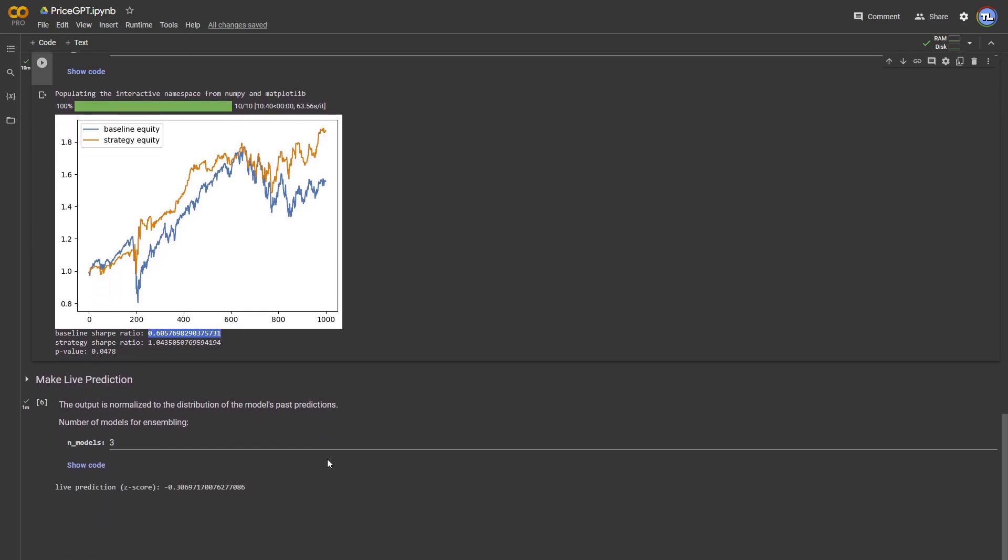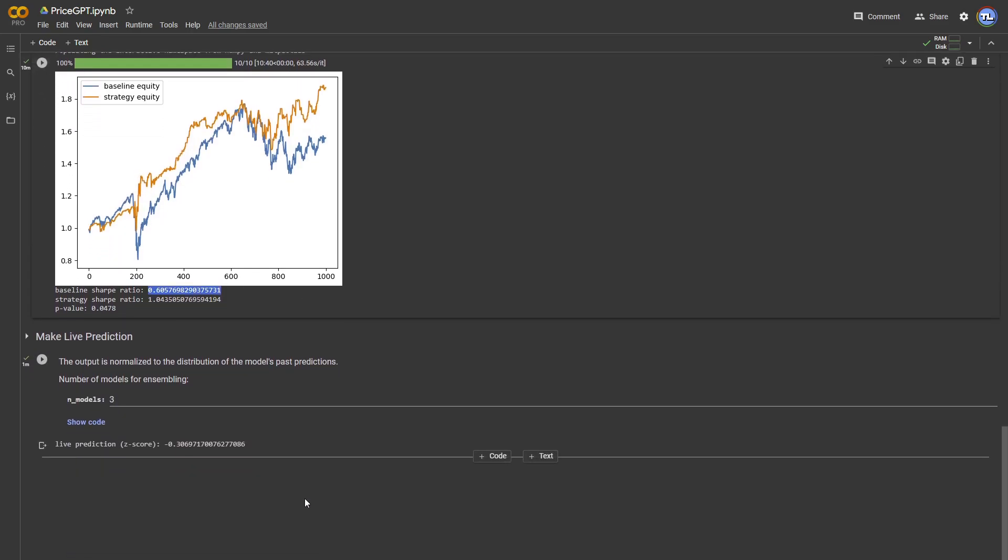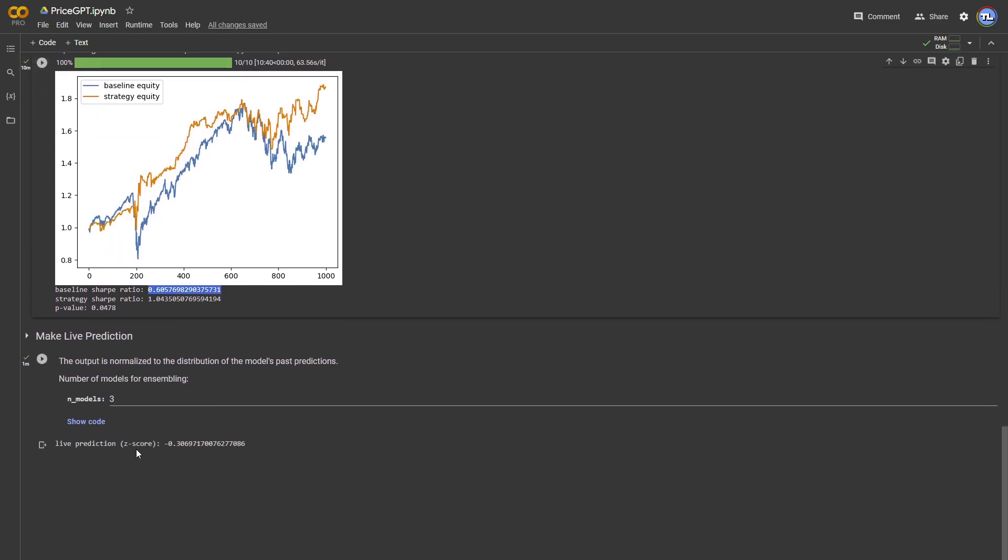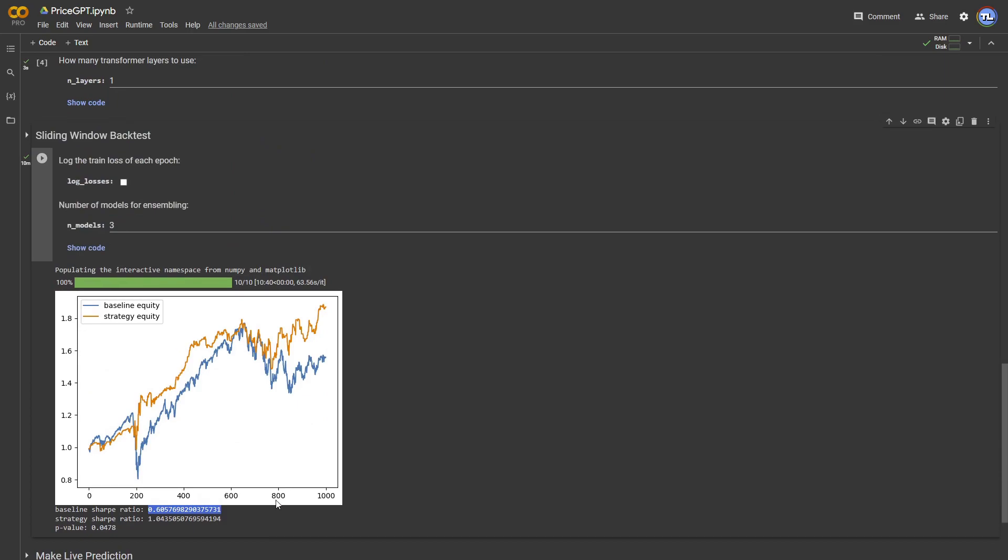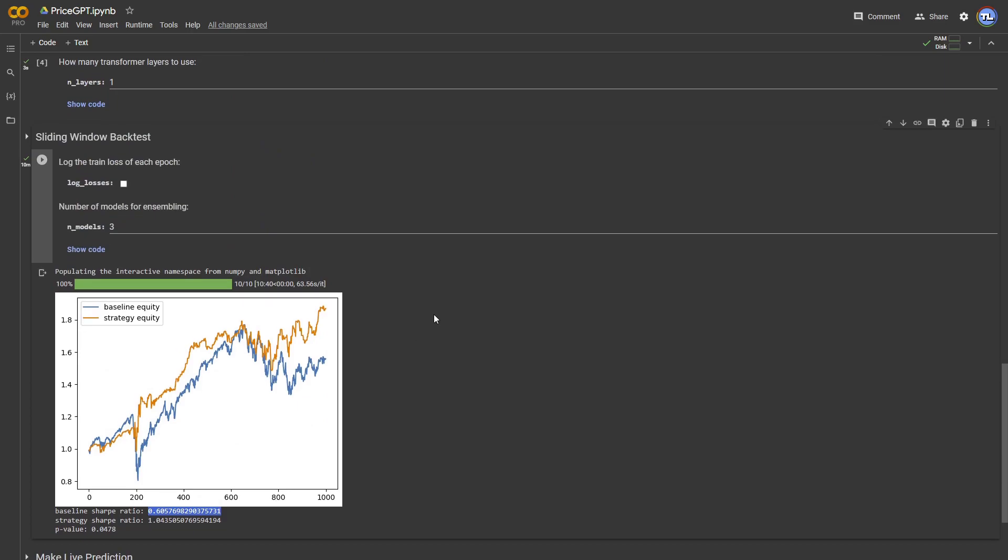The next cell, which is the last in the notebook, can be used to make live predictions with the most recent data. Judging by these results, the model beats a simple S&P 500 purchase, which is fantastic news.